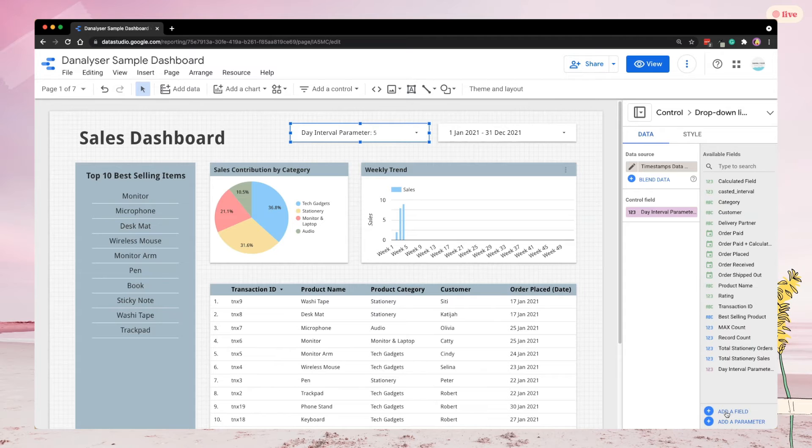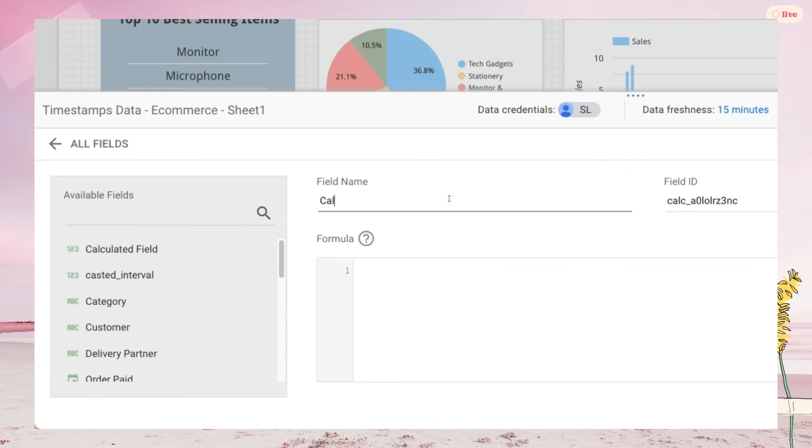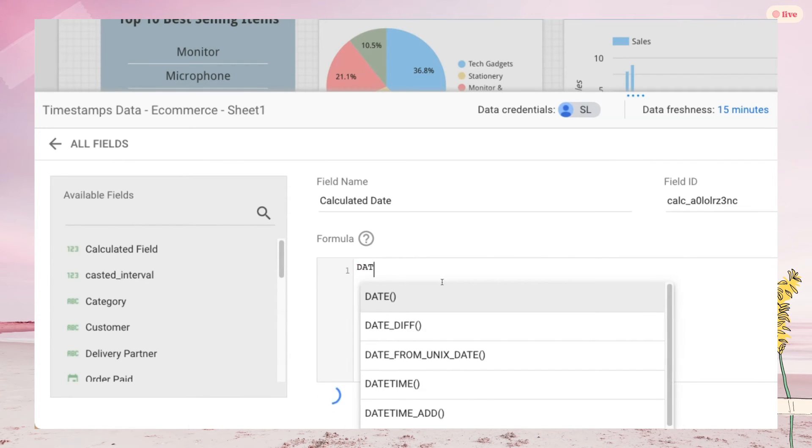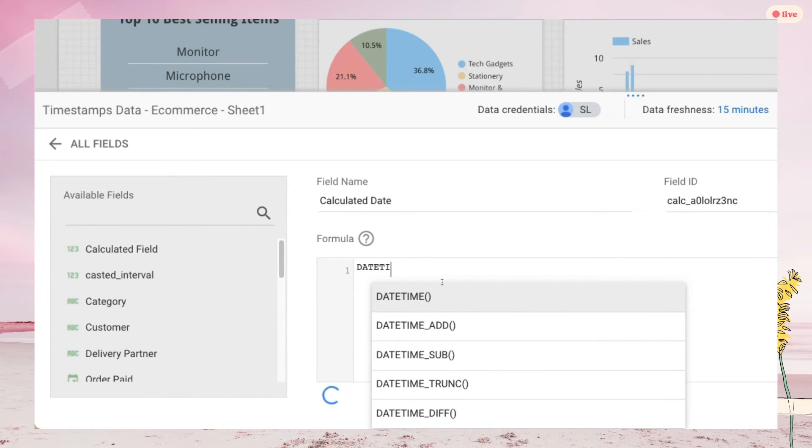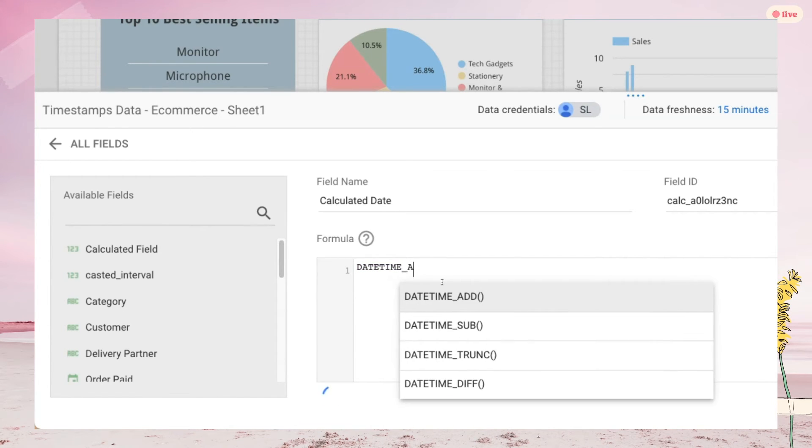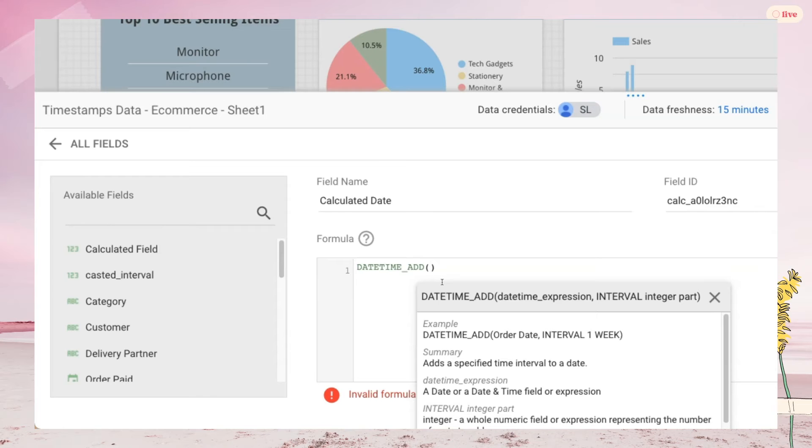Hit that and name your field with a meaningful name. Then add formula, key in the formula date time underscore add. If you want to subtract the interval instead of addition, simply change the formula to date time sub, and the rest of the instructions remain the same.